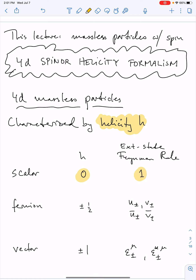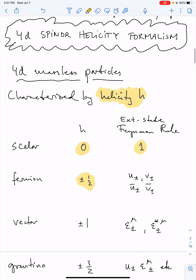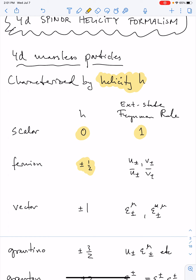Here I'm recording alongside the particles also their external Feynman rules, which will be very useful later. Fermions have spin one-half; we assign helicity plus or minus one-half. Recall that the external state wave functions, depending on whether they're fermions or anti-fermions, or outgoing or incoming, are u and v and u-bar and v-bar. They carry a label plus or minus which refers to the helicity in a certain helicity basis. For vector particles like photons and gluons, they have spin one, and their helicities are assigned as h equals plus or minus one, coming with polarization vectors e and e-star.